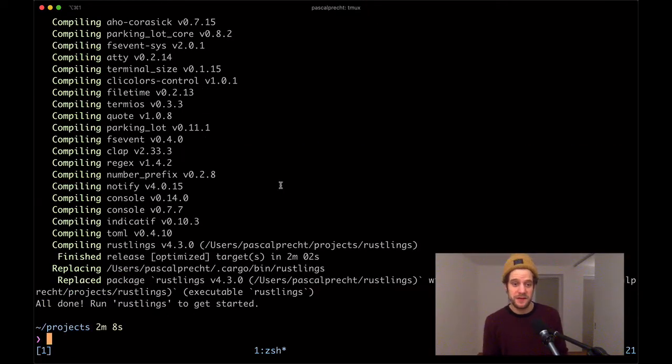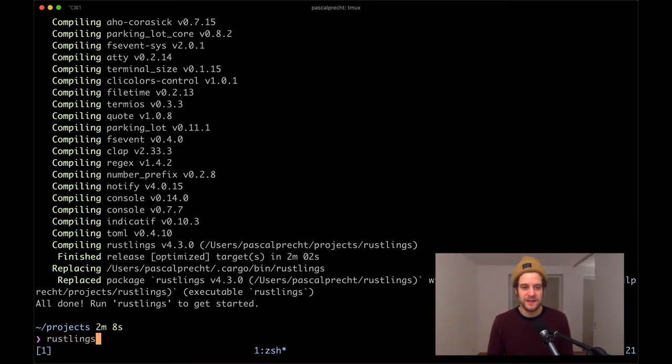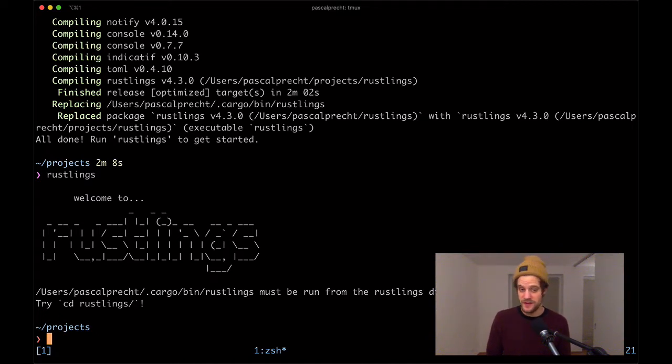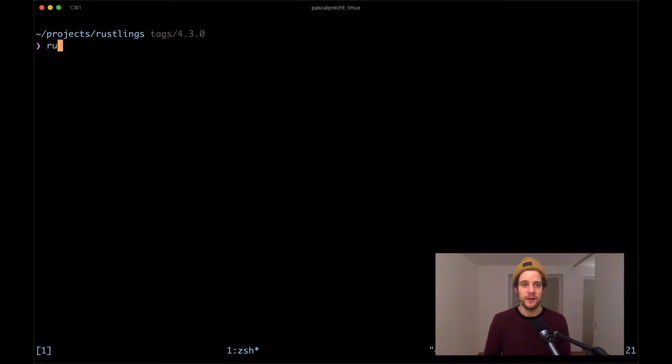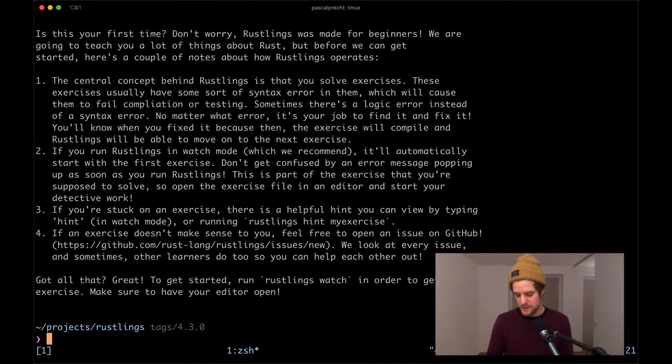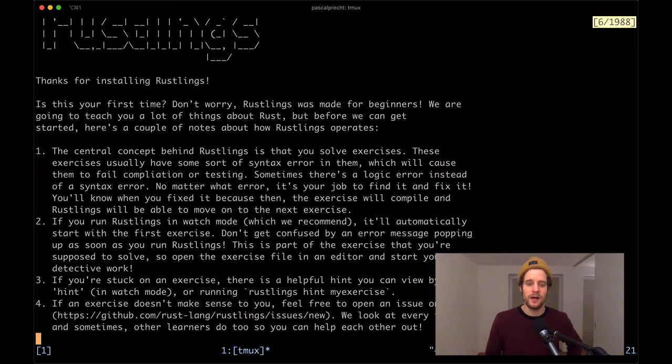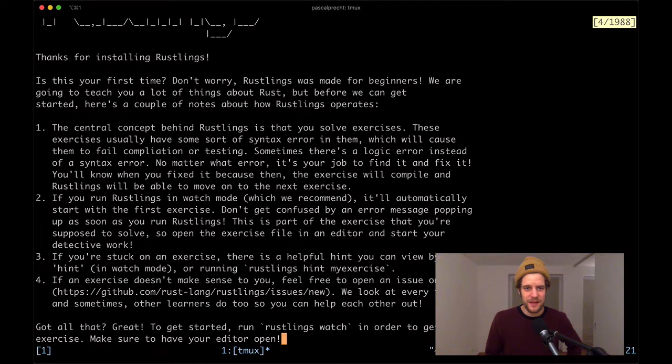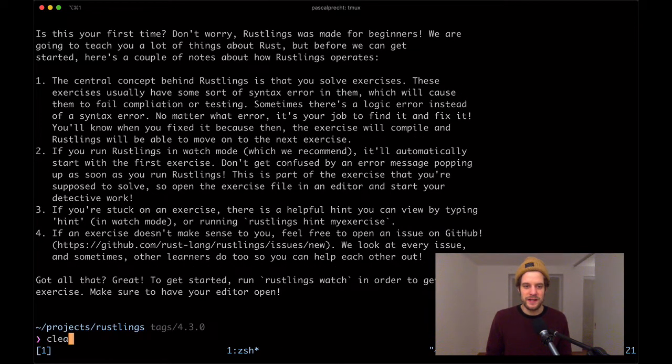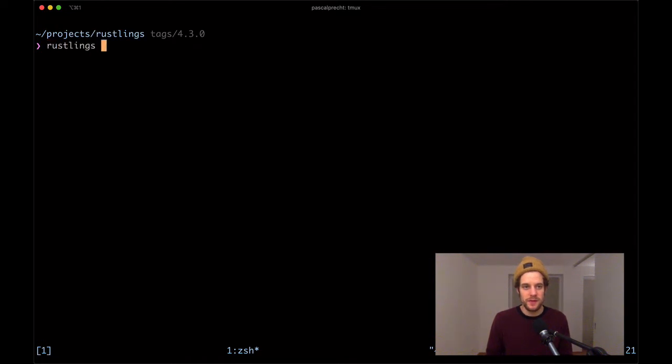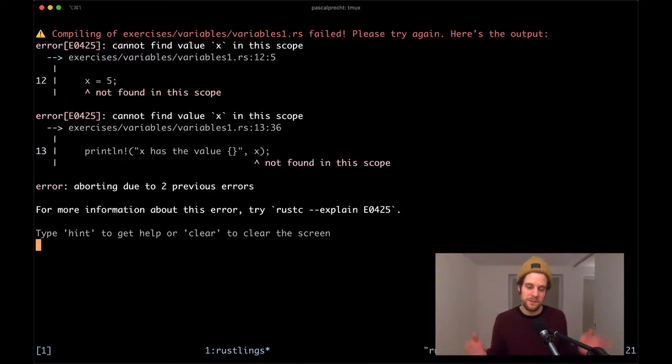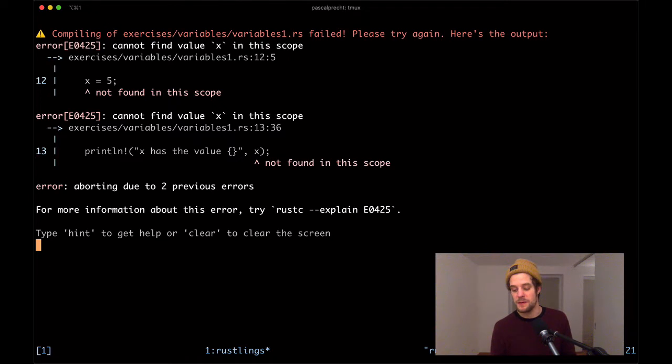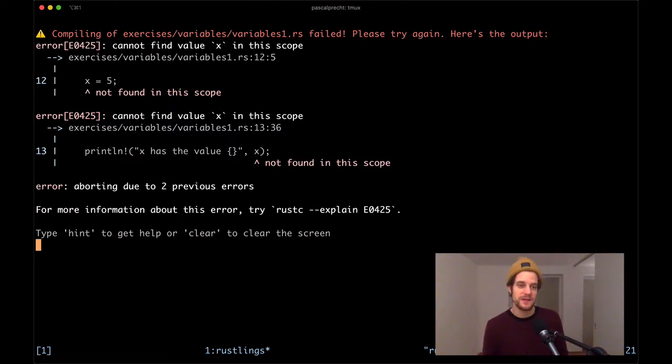It's installed so we can run rustlings now. It says welcome to rustlings. This command must be executed from the rustlings repository, so let's cd into that. There's a bunch of introduction instructions, and at the end of the day what it wants us to do is run rustlings watch. So this is how it works: we run rustlings watch and this is going to try to run one of the exercise files. They have some bugs in them which is why they don't compile. The fact that we're seeing a compilation error is actually intended, so our job now is to fix this.